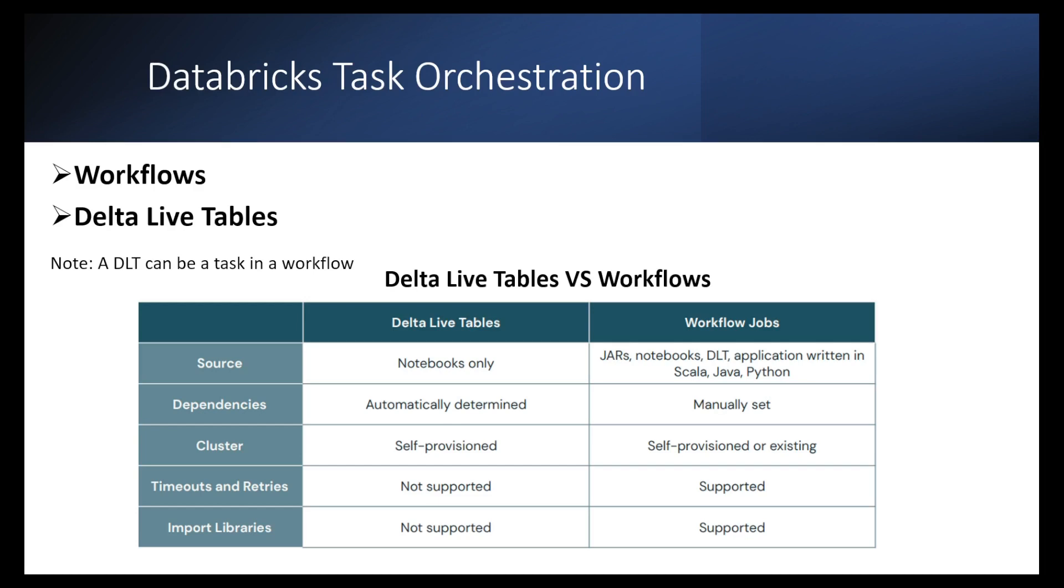When it comes to clusters, the clusters in Delta Live Tables are self-provisioned, so we cannot execute a Delta Live Table pipeline using an all-purpose cluster. But we can do that in the workflows, which is a big advantage in my opinion. When it comes to timeouts and retries and import libraries, those features are not supported in Delta Live Tables, but they are supported in workflows.